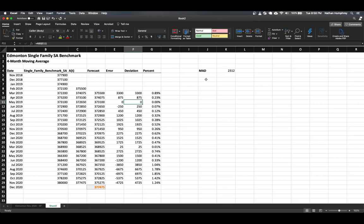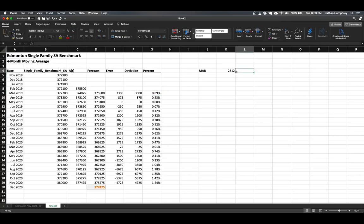We'll use all of the deviation values we have. This is equal to the average of these deviation values. We can see that the mean absolute deviation is 2,312. In some cases there was no deviation; in others it was quite high. In general, we can say on average we're off this much. This doesn't give us a percentage error — we have that as a separate measure. The smaller the value, obviously the better.